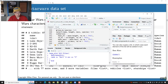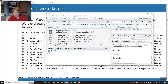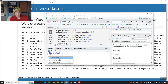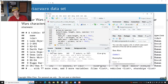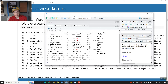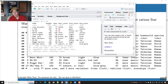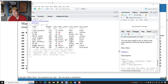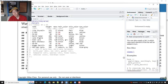Let me clear my console and clear my environment, and let's load up the tidyverse. There is a dataset called Star Wars that contains information about different characters in the Star Wars movies.